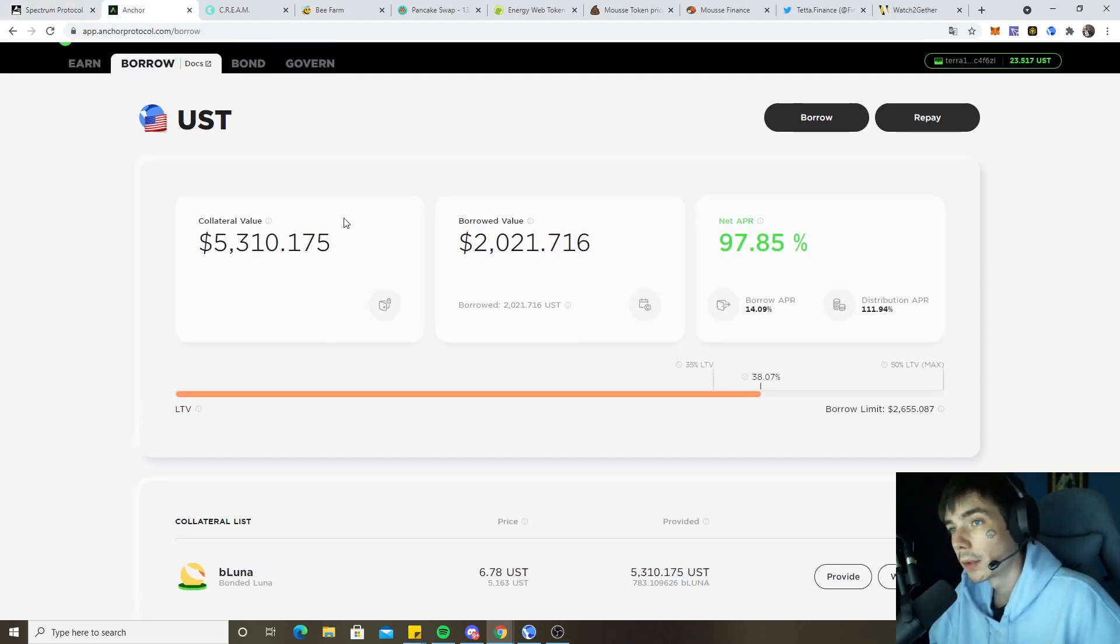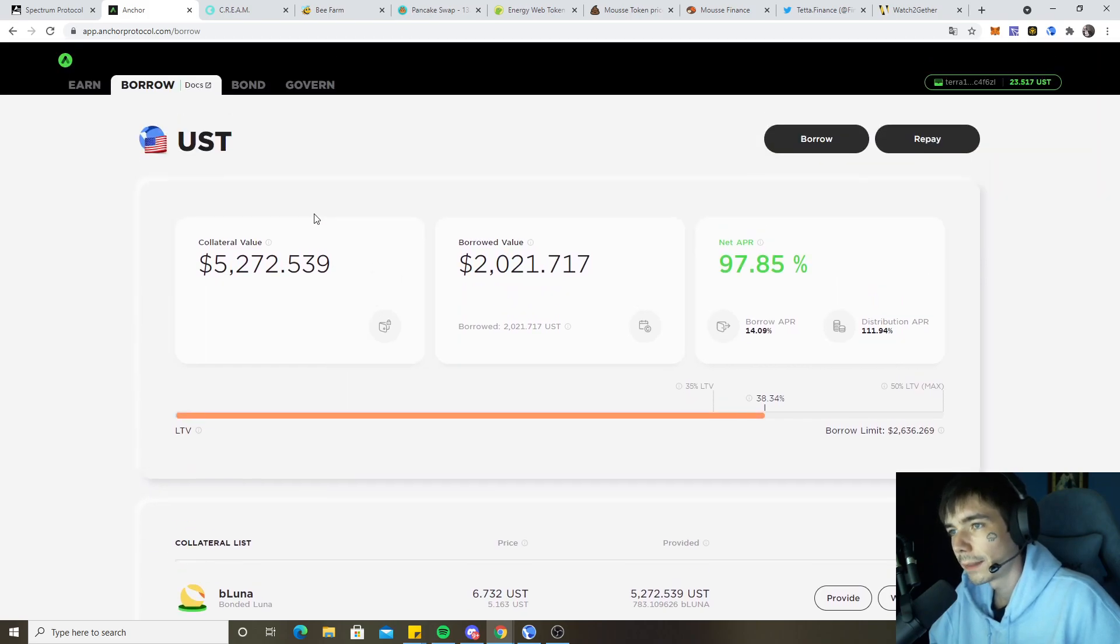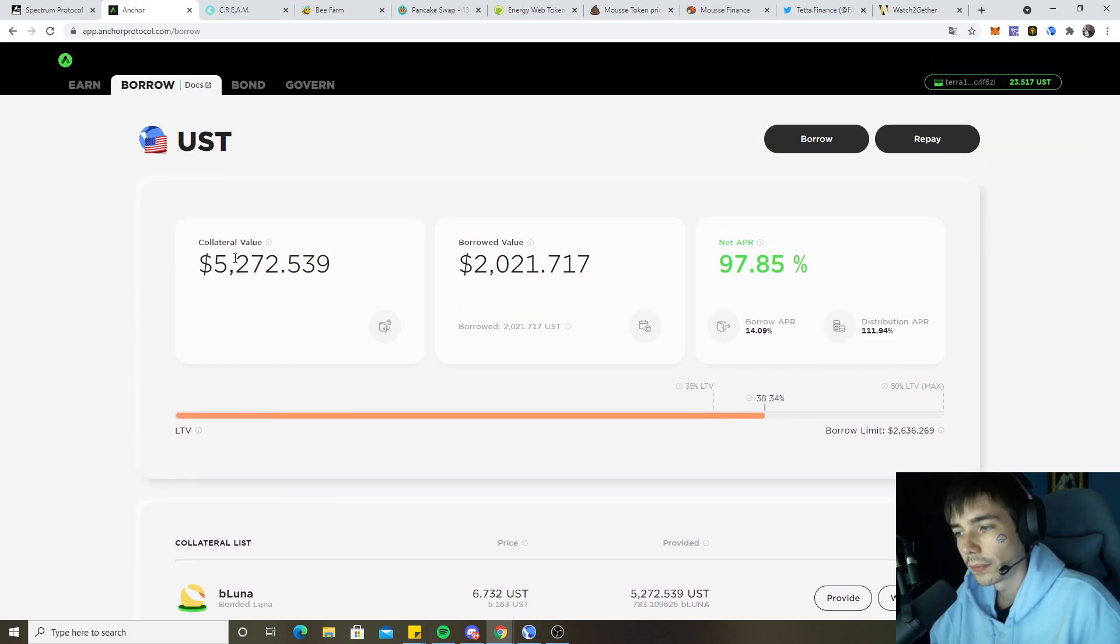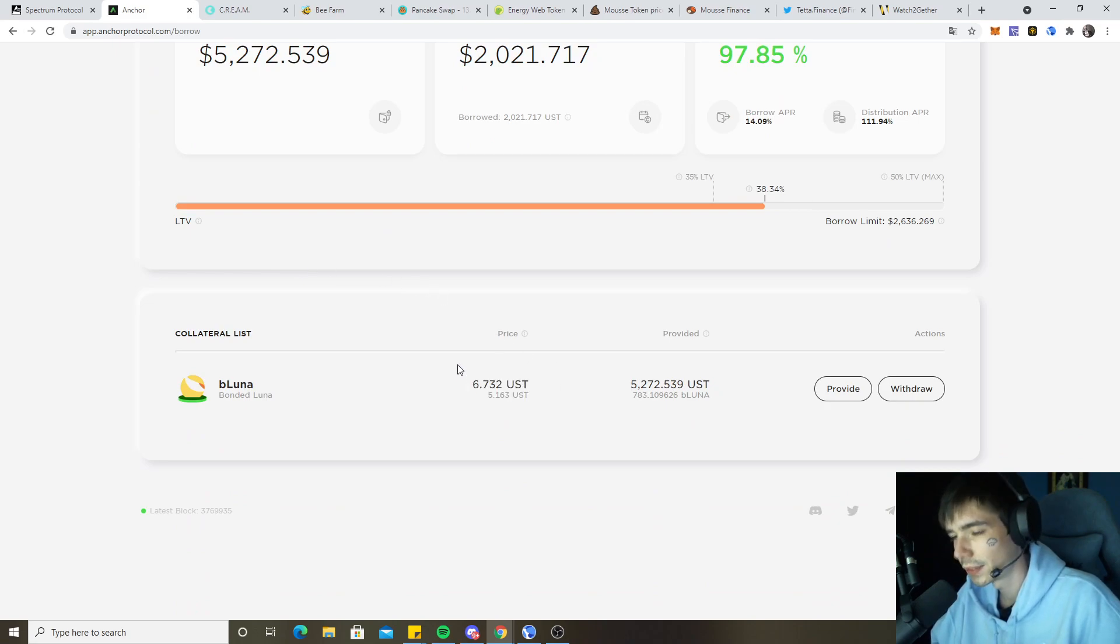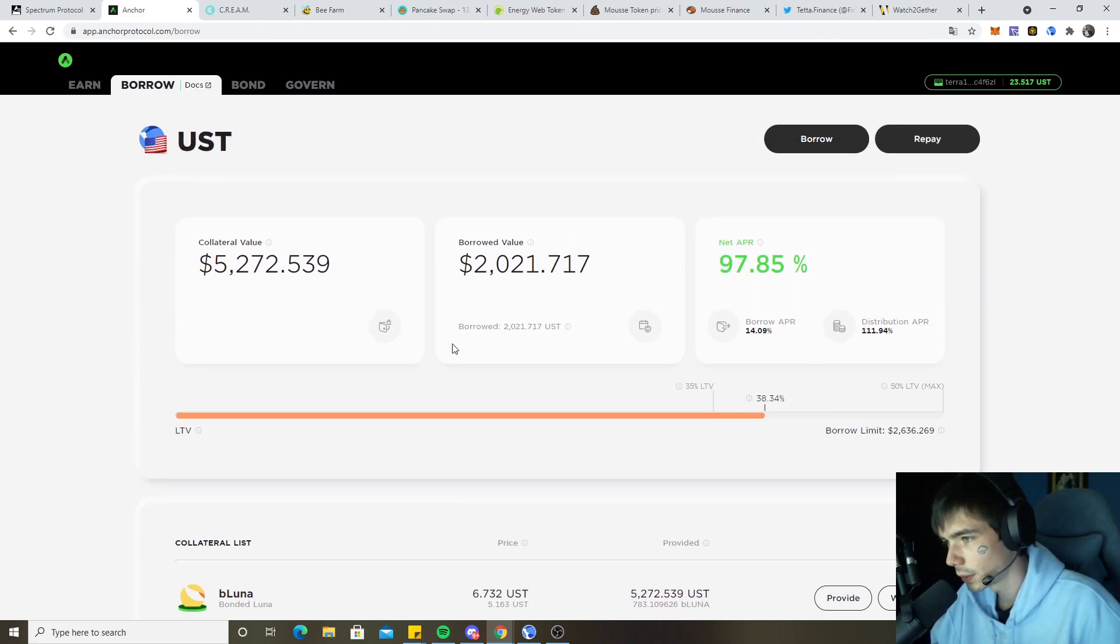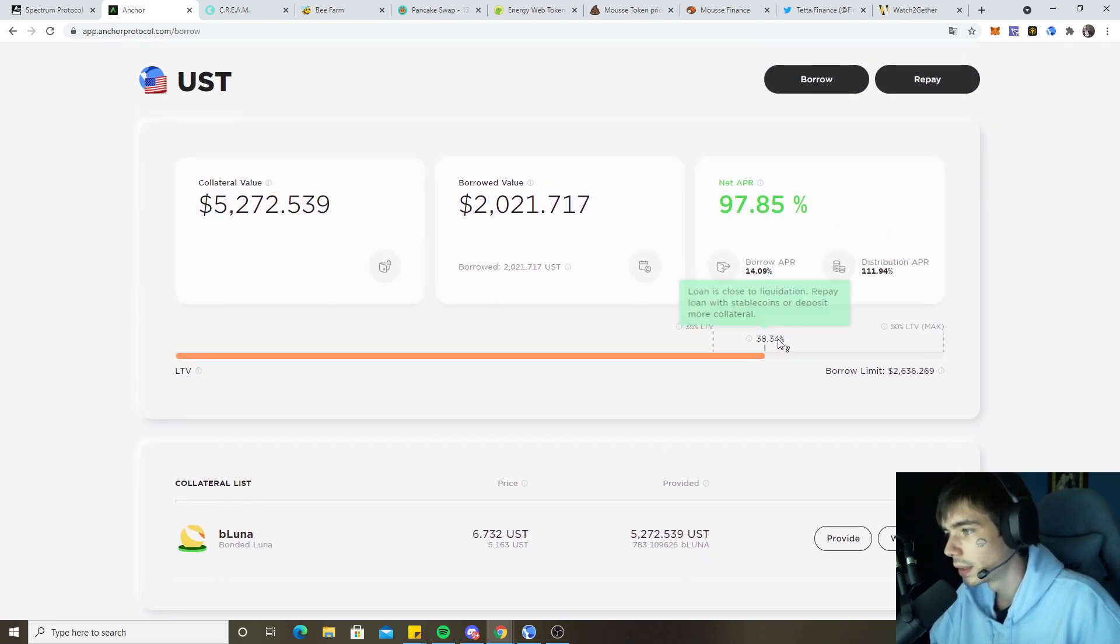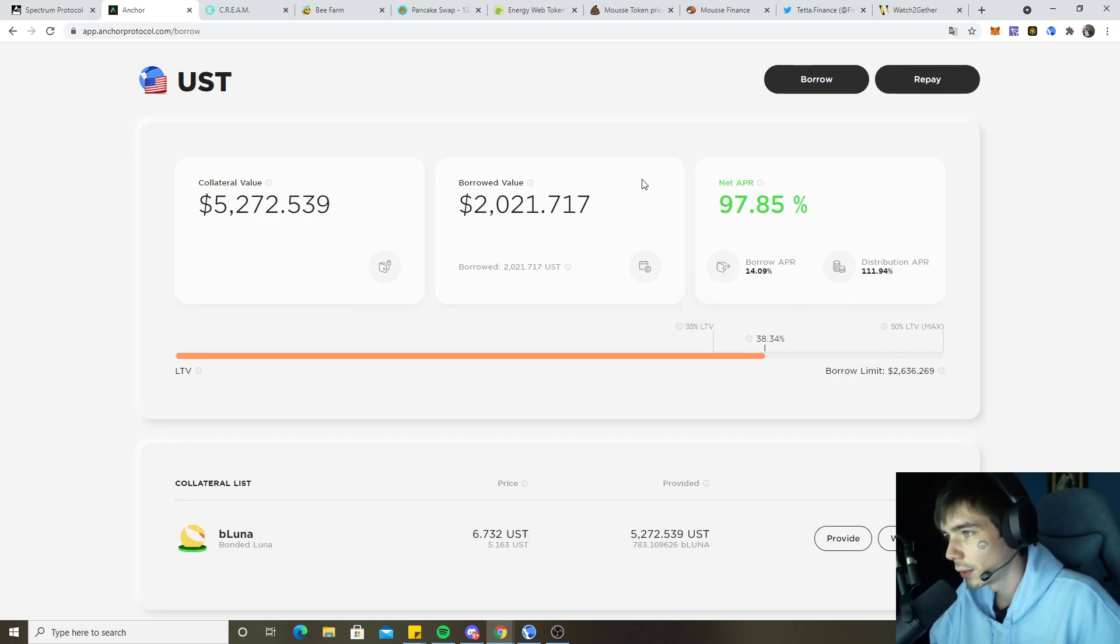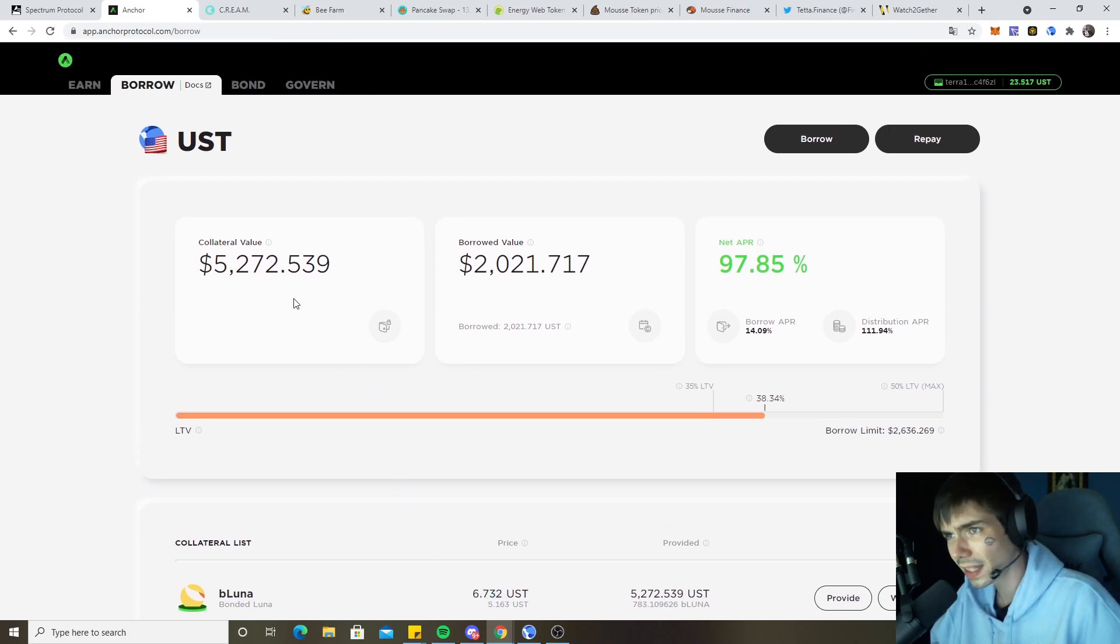On Anchor, also everything is fine. Currently $5,200 as the collateral value. We initially provided $4,000, so we're still up a lot on our Luna. But still, Luna did drop during the crash like most of the coins. Now our TVL is at 38% which is good, so we can take out another loan to buy more Luna very soon and get even a better price.